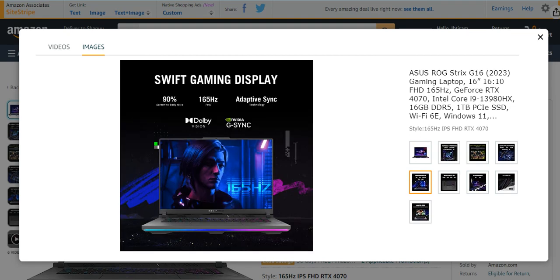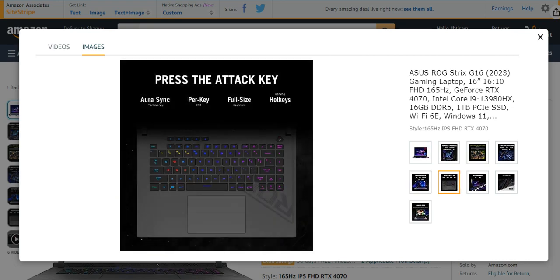It has a Swift gaming display with 165Hz, 90% adaptive sync also present. Press the ATTACK key. You can easily use these kind of gaming laptops with effective features.